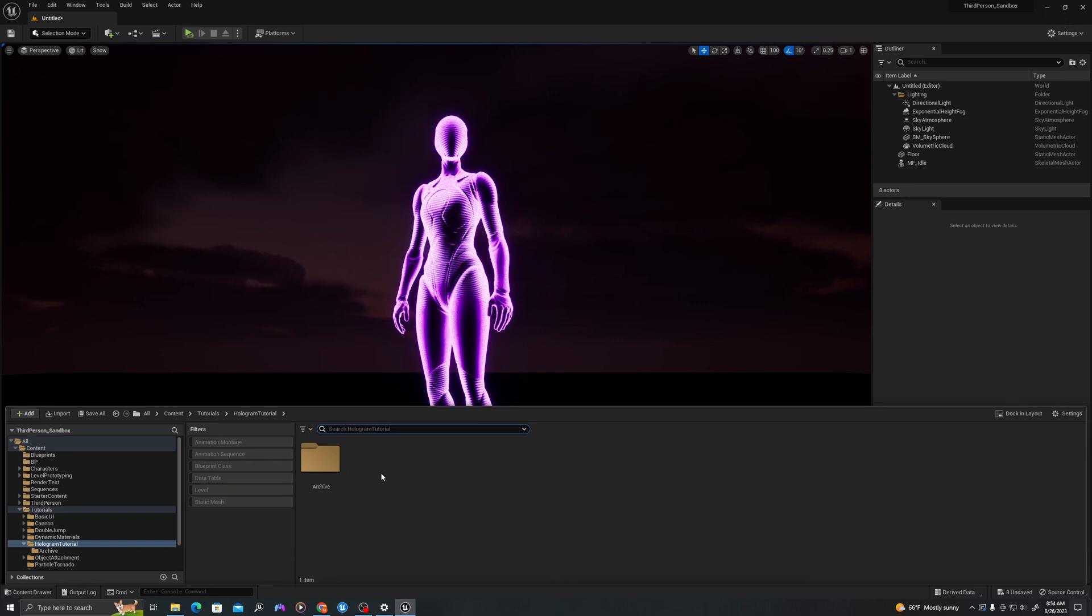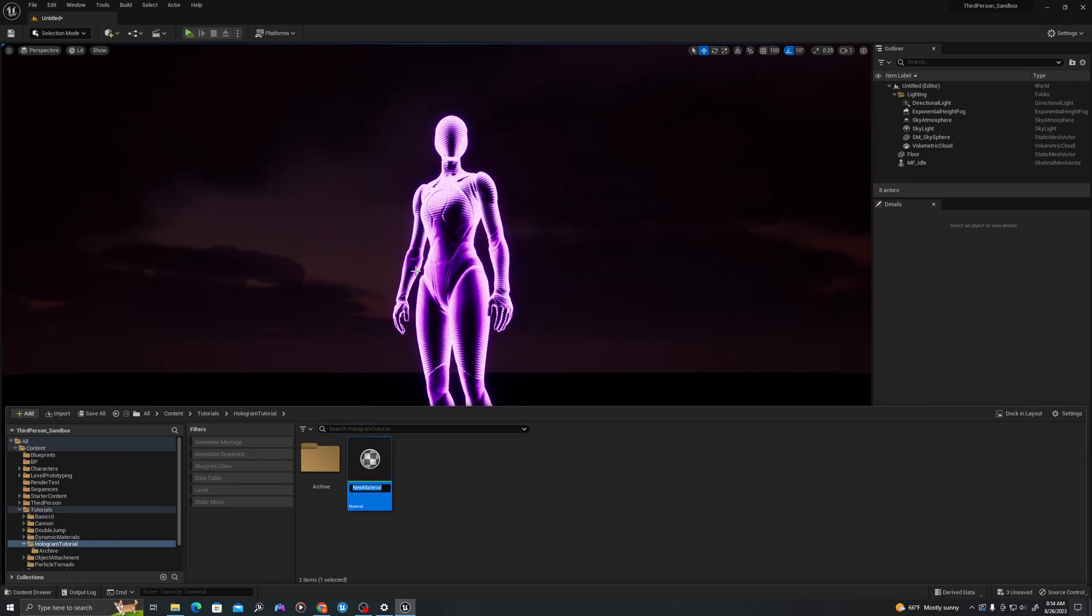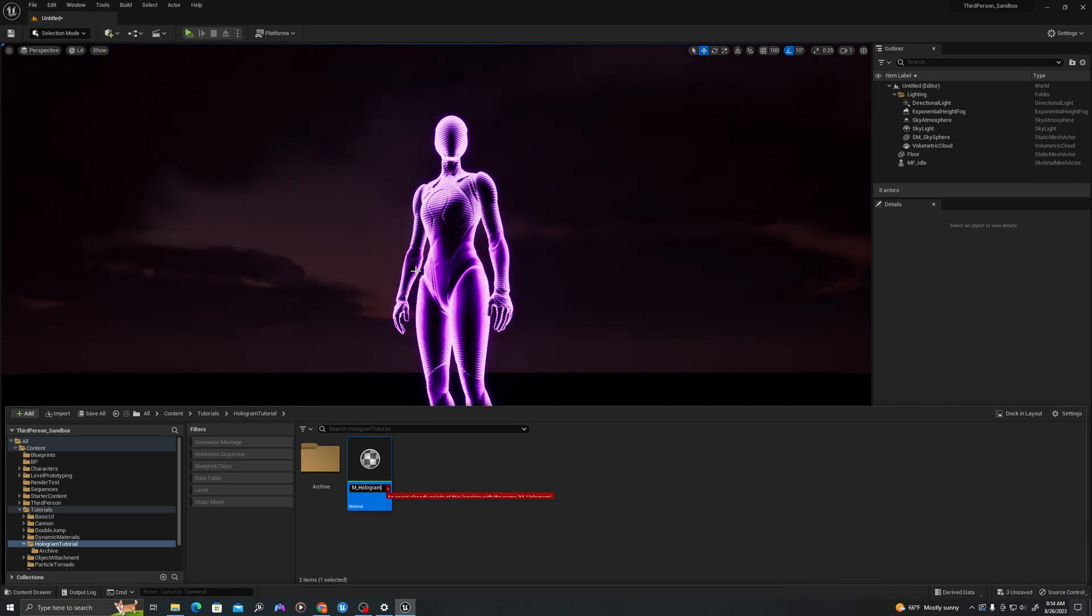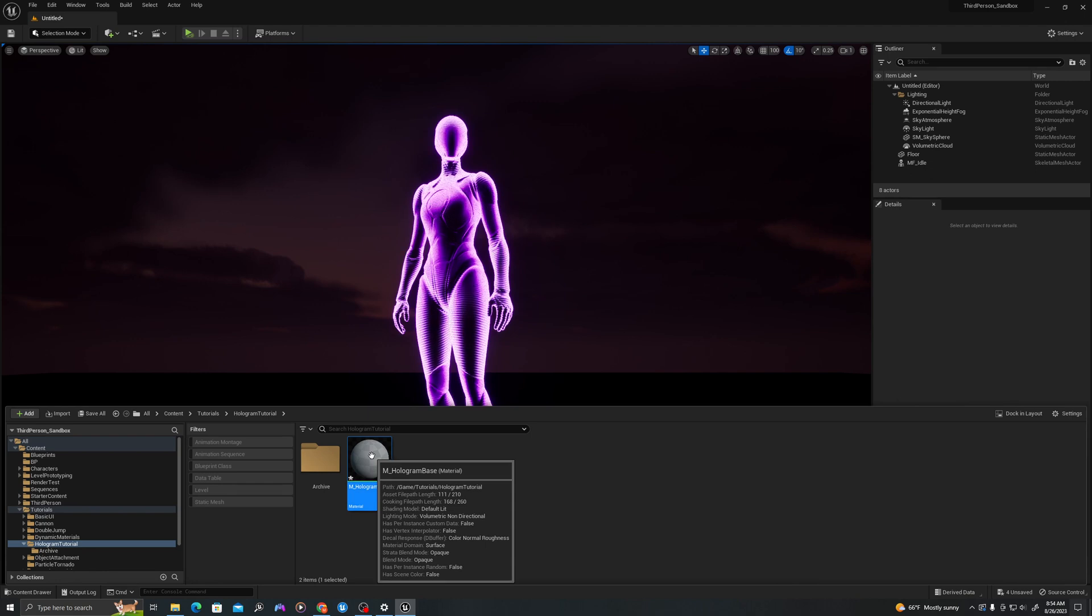I'll right click in my content drawer, create a new material, I'll call this M underscore hologram base, and let's double click to open up.